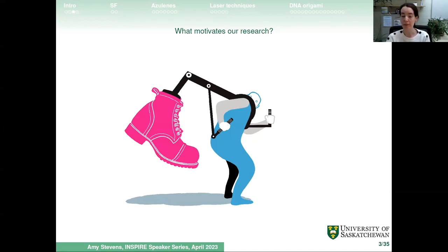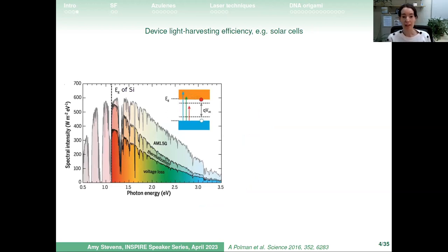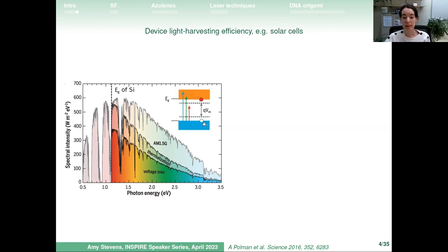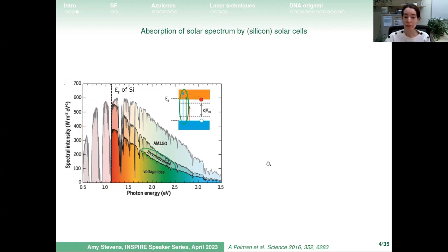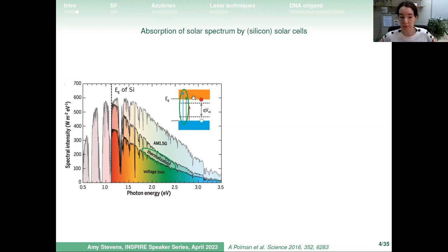What motivates our research, given these two seemingly disparate sides? It all comes back to light harvesting efficiency. When we think about light harvesting we think about solar cells. A typical silicon solar cell has a band gap of around 1.1 eV. Photons below the band gap aren't absorbed — that whole region of the solar spectrum is wasted. Even photons above the band gap lose energy through thermalization effects before being used.